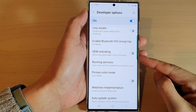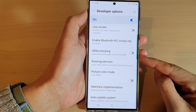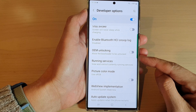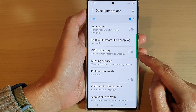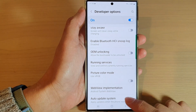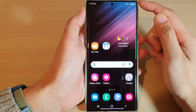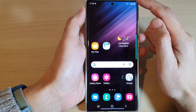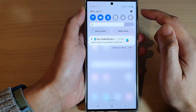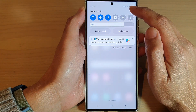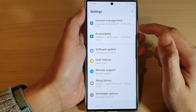Hey guys, in this video we're going to take a look at how you can allow the boot loader to be unlocked on the Samsung Galaxy S22 series. First, tap on the home button to go back to the home screen, and from the home screen swipe down at the top and tap on the settings icon.